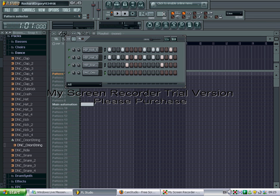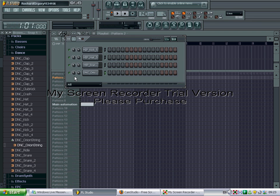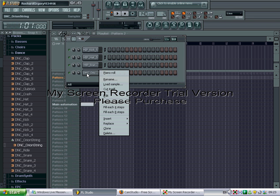And where it says pat up here, that means pattern. Put that up to number two. So here on to the next one. And right click and piano roll.